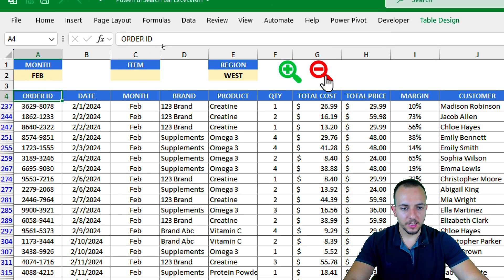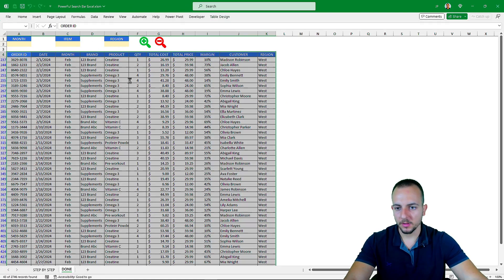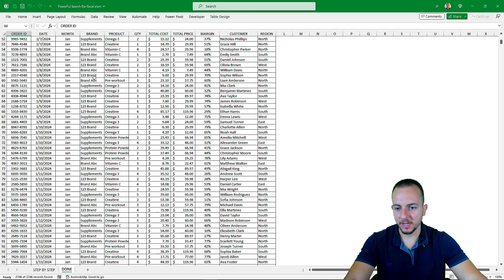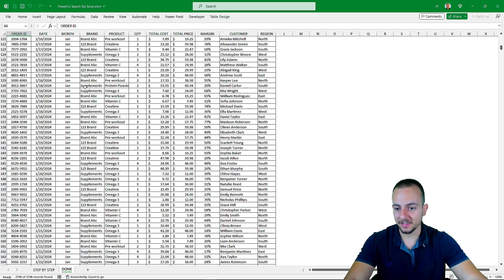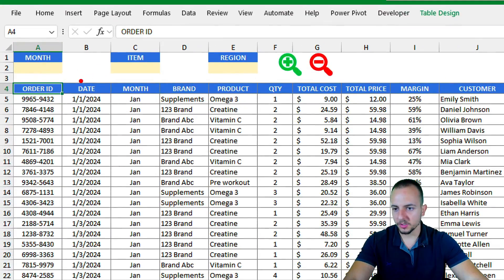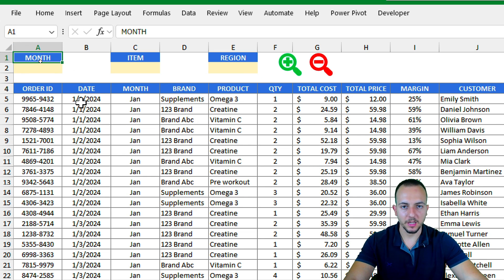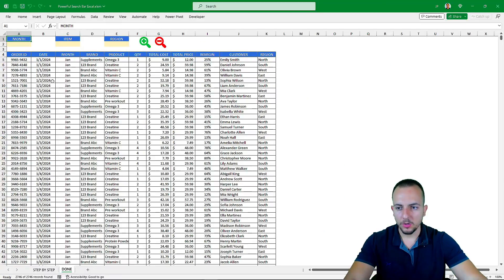I can also click the red icon to clear all the filters and restore my dataset. As you can see, now I have the entire dataset with all the rows, and the search bar is empty.